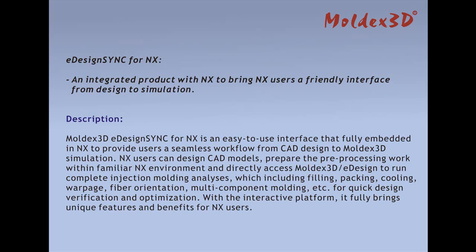Users can directly access Moldex3D eDesign to run complete injection molding analysis, which includes filling, packing, cooling, warpage, fiber orientation, and multi-component molding, etc.